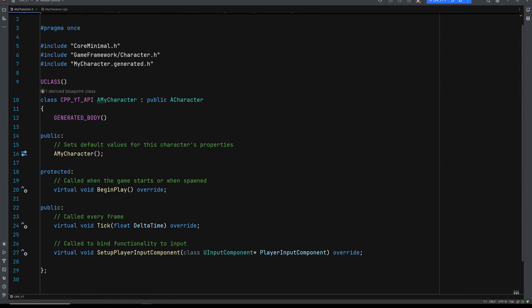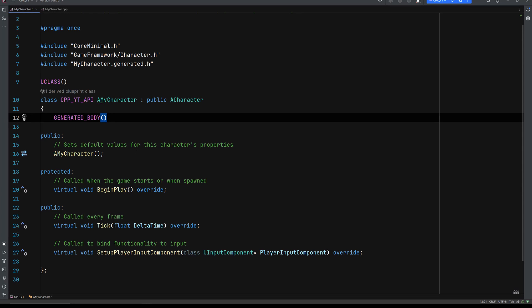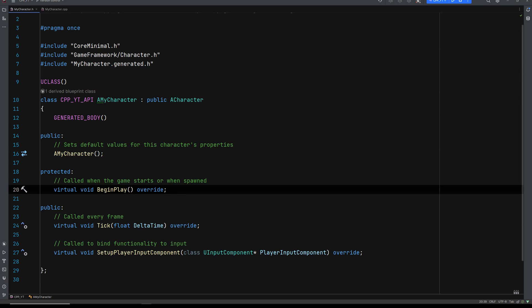All right, in here, in the mycharacter.h file, there's only a couple things we need to add in order to get this done. Let's come down here, just underneath the generated body. Actually, these can be protected. So in the protected, add UCameraComponent.